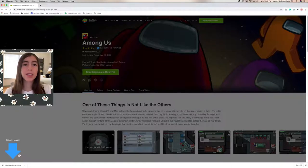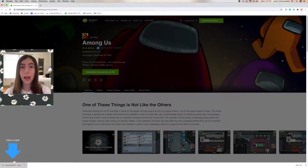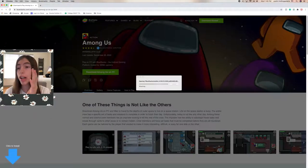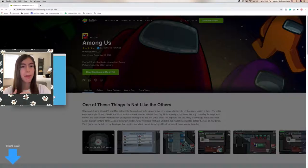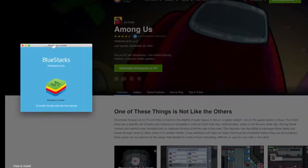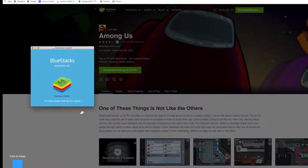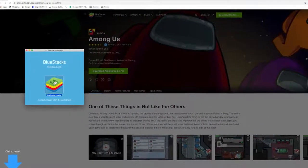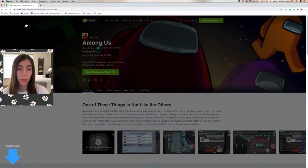Now my BlueStacks is done downloading. What we need to do is double-click on it. It says 'Opening BlueStacks,' so we've got to wait for it to load. It's almost done — just checking volumes, finishing up everything. Now you see the BlueStacks installer; we just double-click on it and it downloads. We don't need Google Chrome anymore.